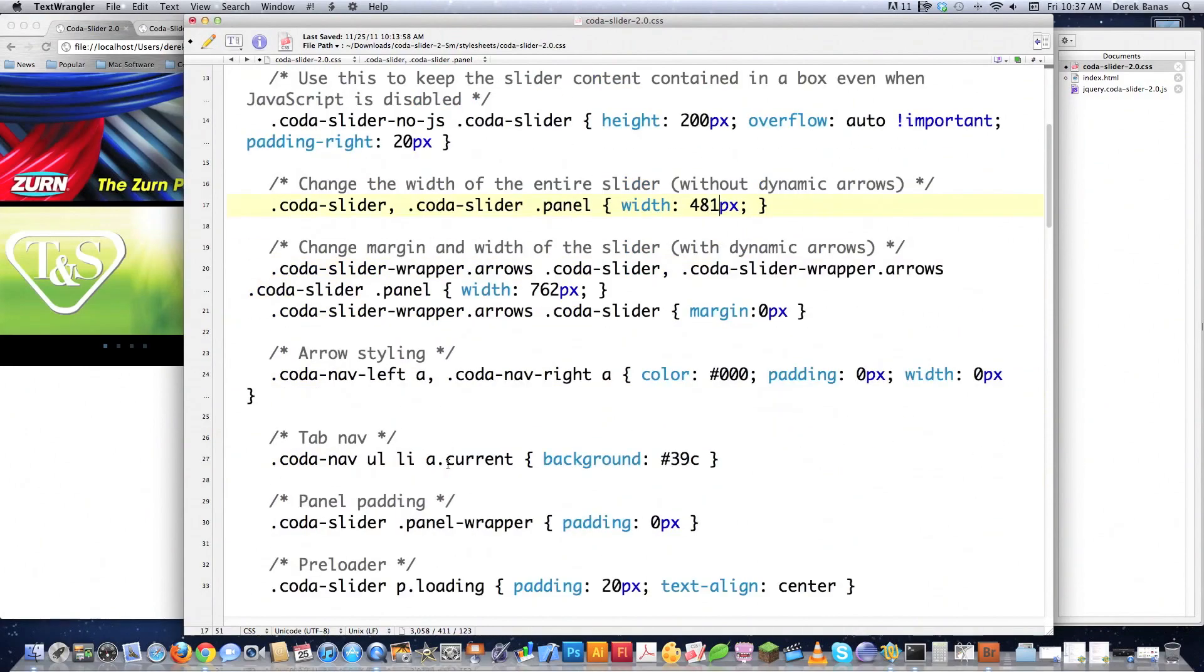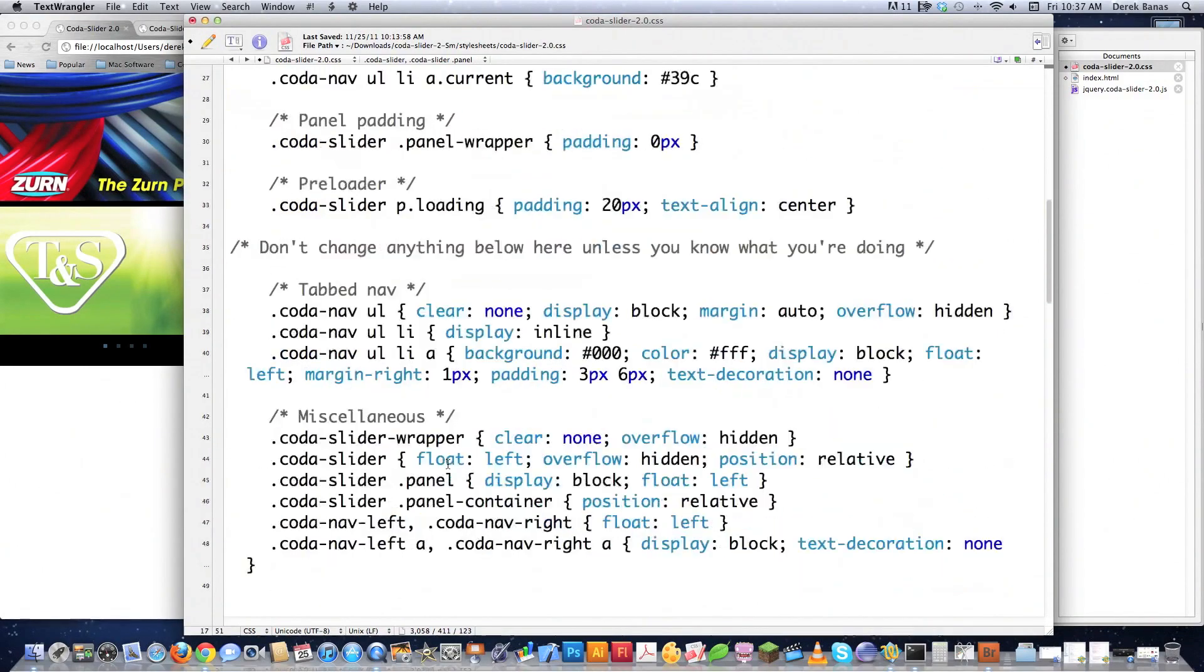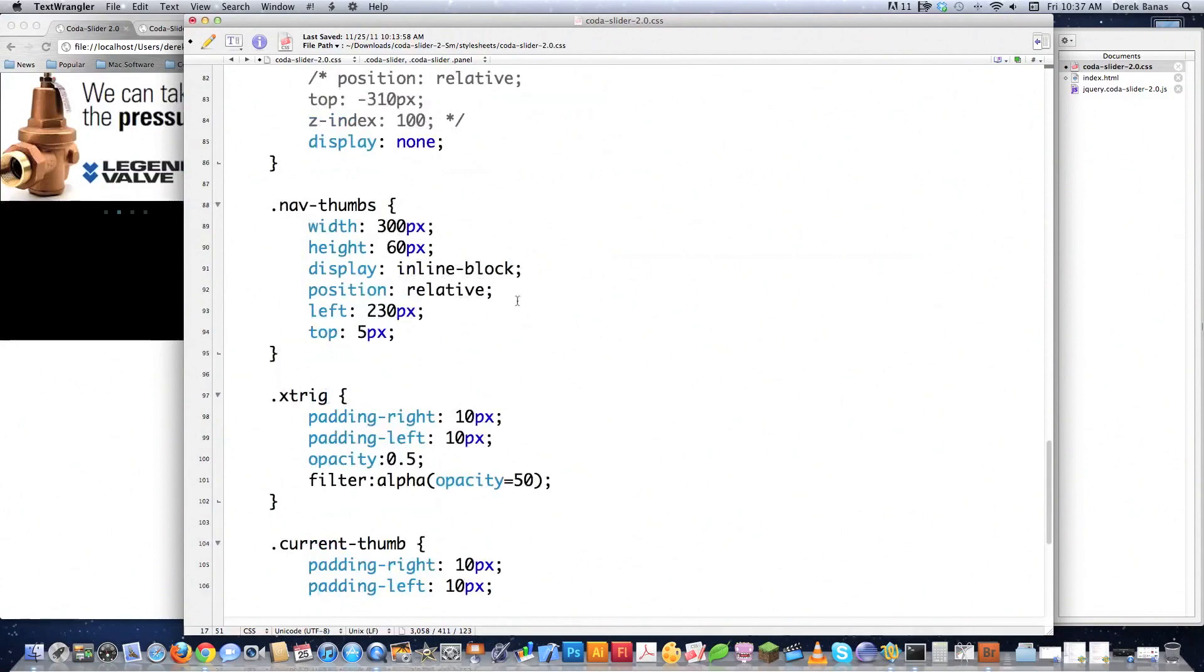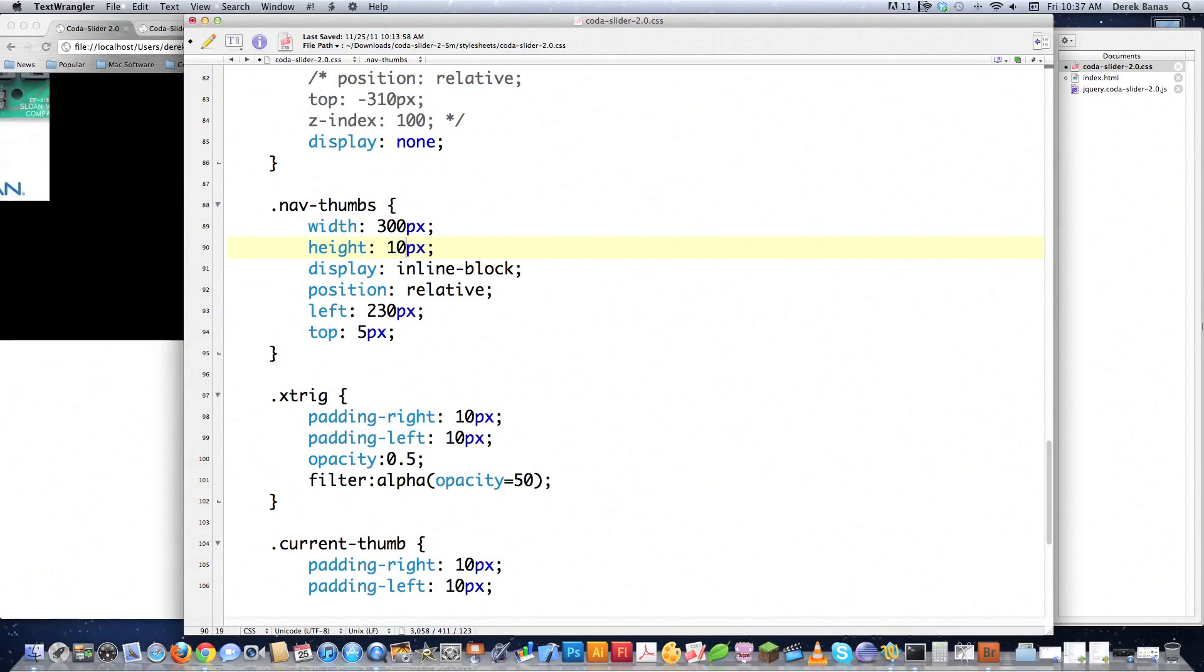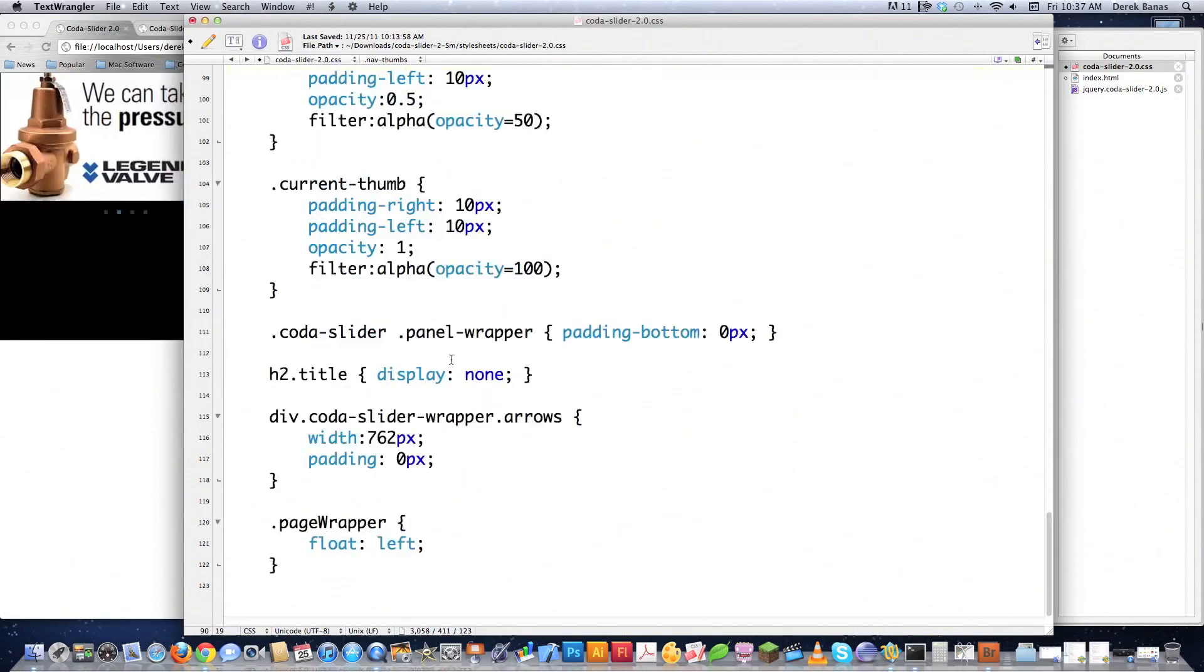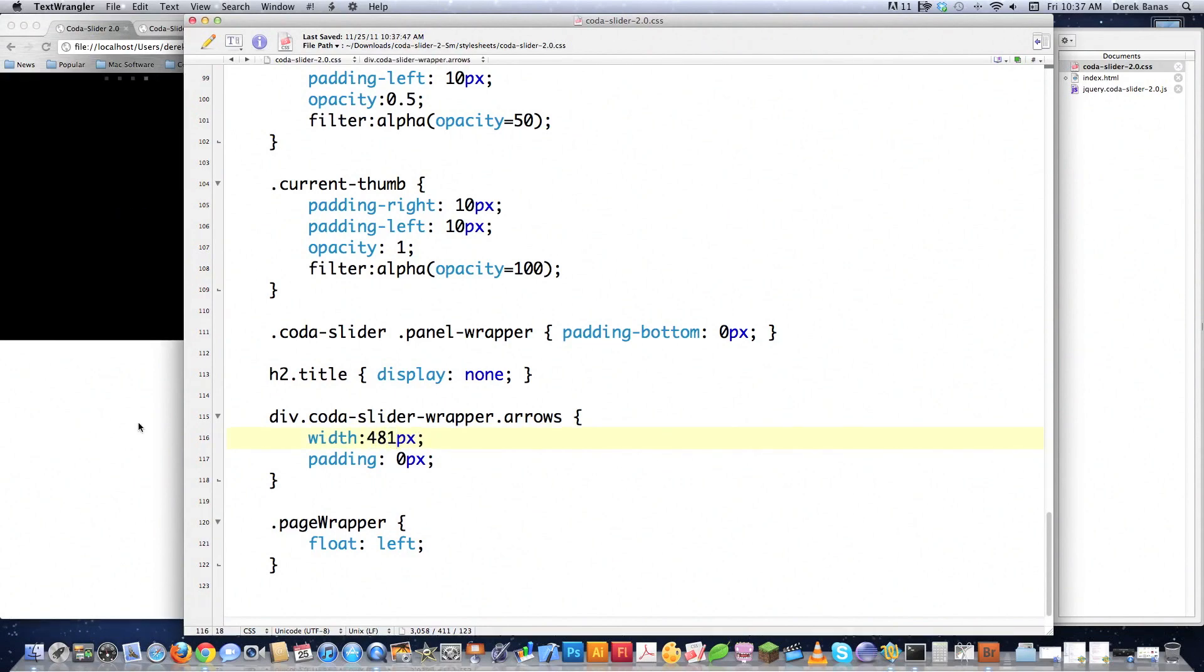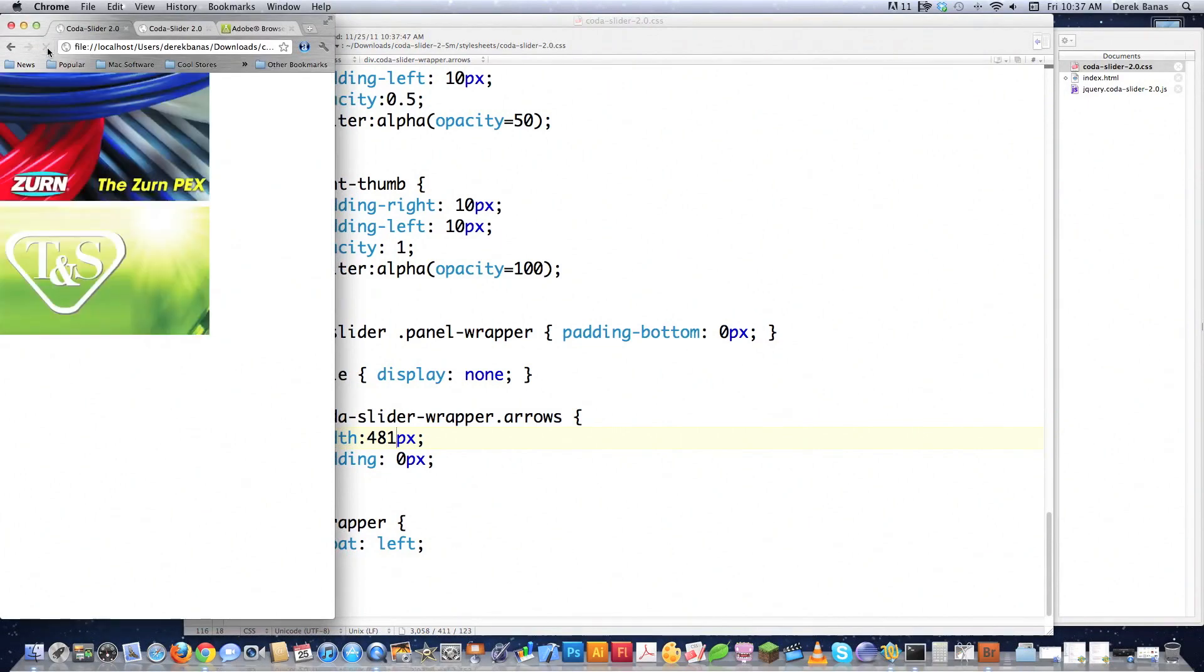And then you want to scroll down here until you see nav thumbs. And there is nav thumbs right there. And now my height is no longer 50 pixels. So it's 10 pixels. So I'm going to put in 10 right there. And then I need to decide how far I'm going to move these from the left. I'm going to come back to that in a second. And then I'm going to scroll down here to where it says div code of slider wrapper arrows. And I'm going to change this to 481 but it really doesn't matter. I just do this just to keep everything consistent because those arrows aren't going to show up.